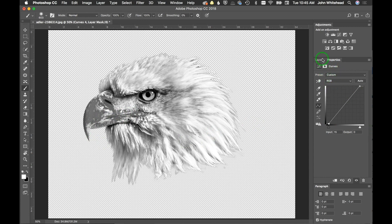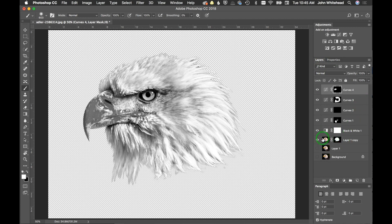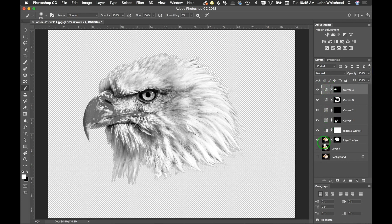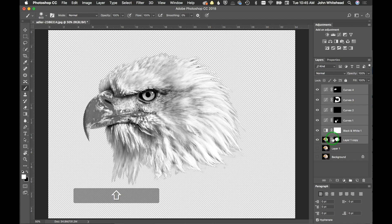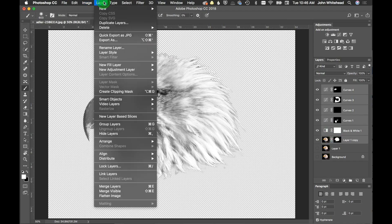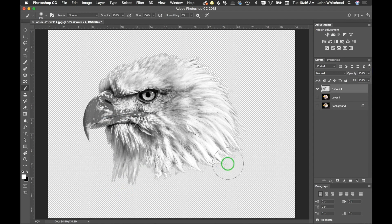We don't need all these layers at this point, so I'll select the top layer, hold Shift and click the bottom layer, then go to Layer > Merge Visible. Now we have everything in one single layer, which is going to be perfectly fine for us.